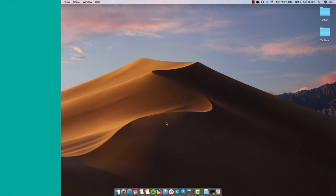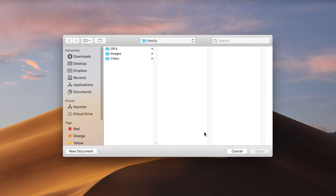Once you open Keynote, it's going to look like this, asking you if you want to open an existing project or just start a new document. In our case we want to start one from scratch, so I'll click this button here where it says New Document.